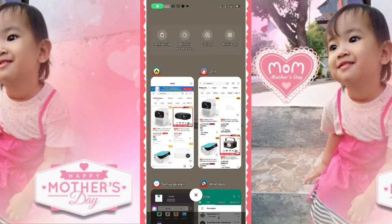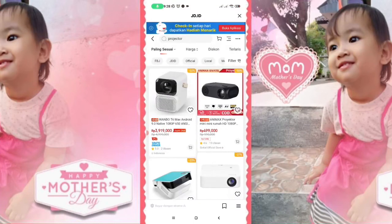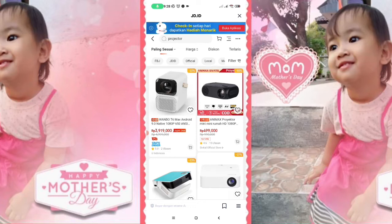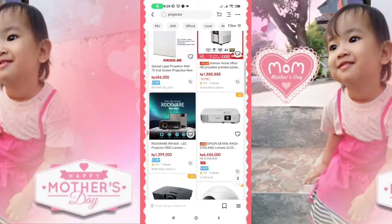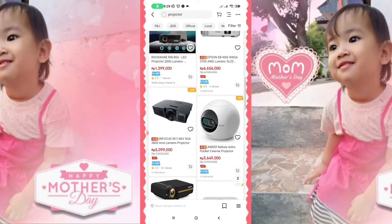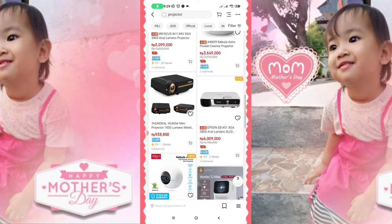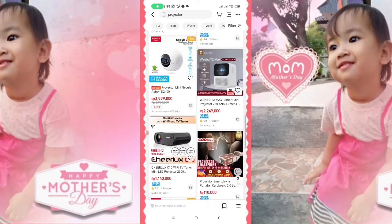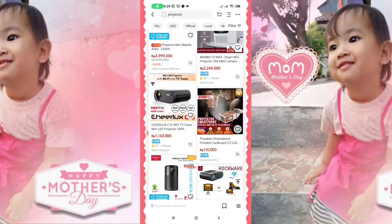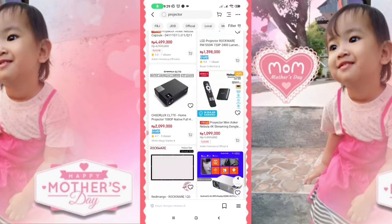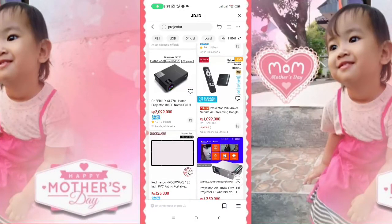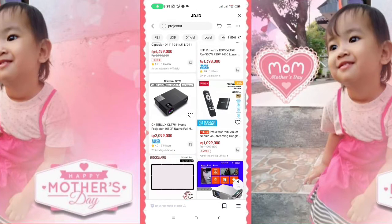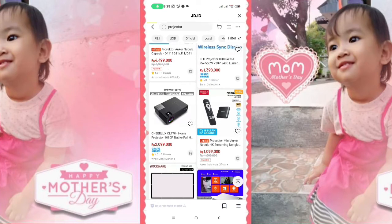Nanti setelah sudah ada yang cocok, tinggal klik aja, misalkan kita pilih yang mana, lihat-lihat dulu. Mau yang murah, mau yang mahal, terserah kalian ya. Dilihat-lihat, barangkali ada yang bagus dan harganya murah. Setelah itu kalian tinggal pilih, misalkan kalian mau pilih produk kayak ini, yang ini misalkan, share look.